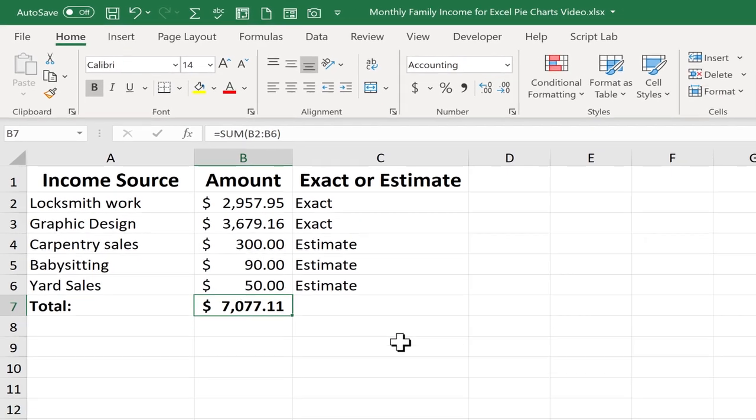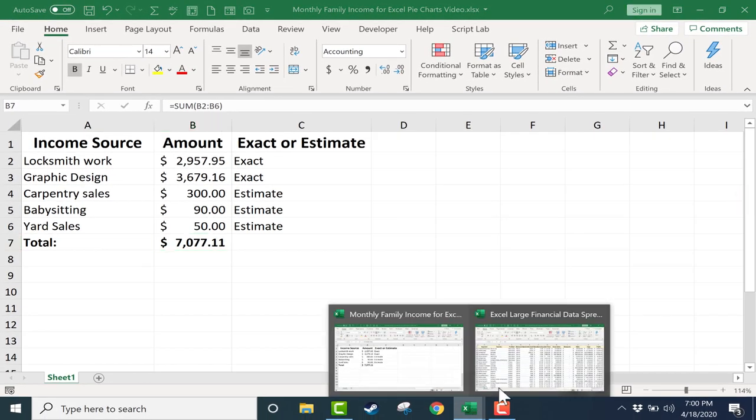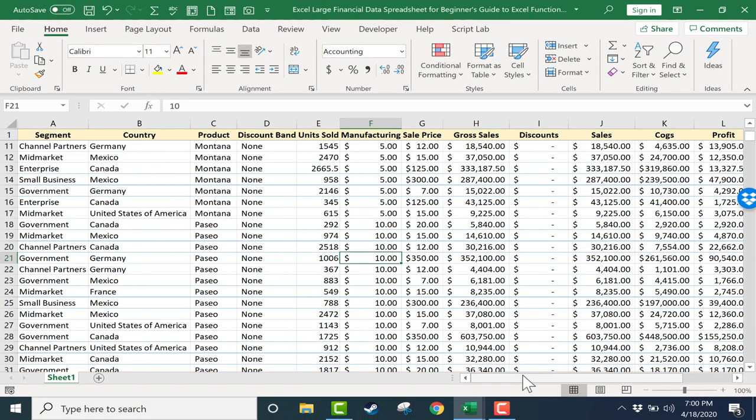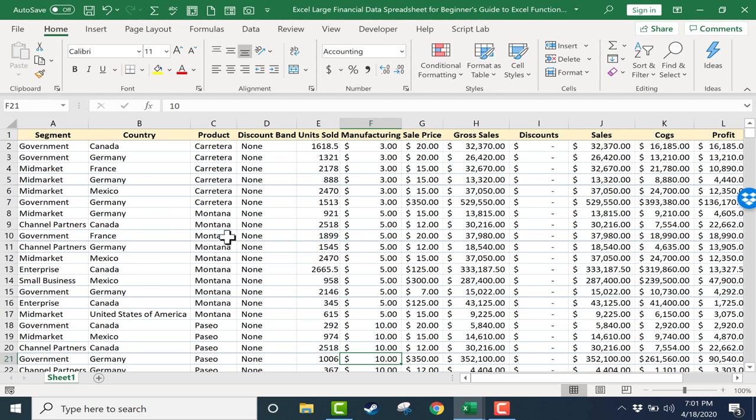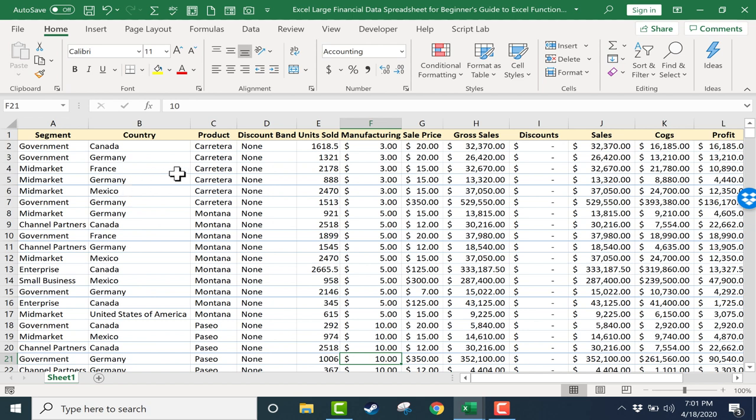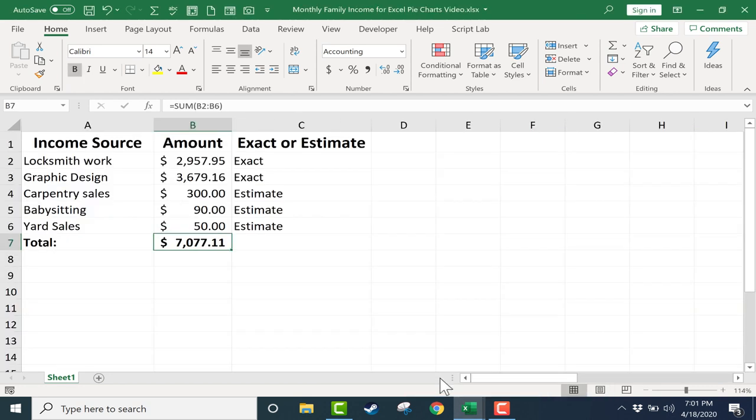Before we go on, I want to show you a separate example, one in which a pie chart would not make much sense. This spreadsheet here is a very complicated spreadsheet with repeating segments, countries, products, and because of its complexity, this would not be a great candidate for a pie chart. I'll show you what I mean a little bit later. But for now, let's go back to our monthly family income spreadsheet.